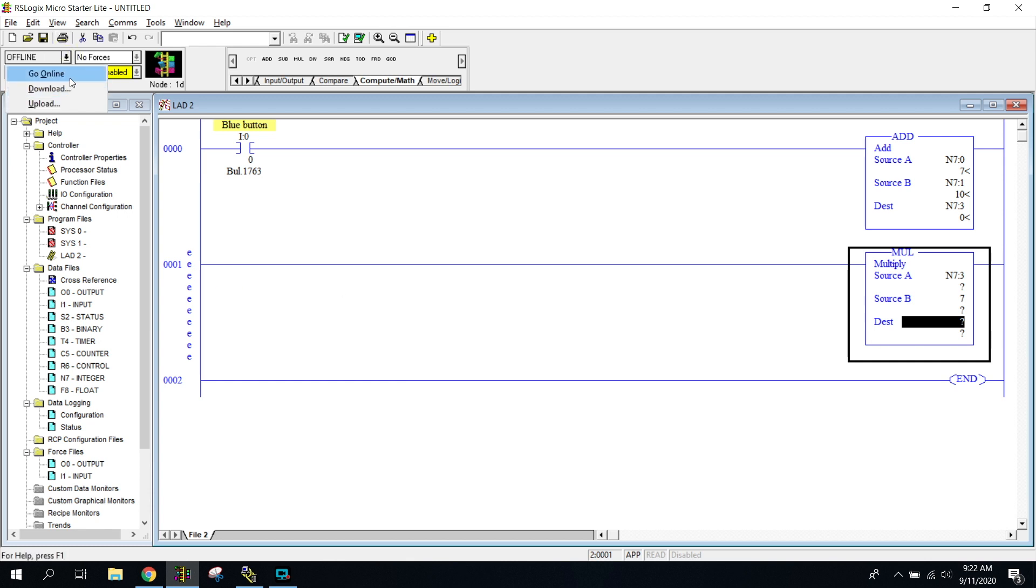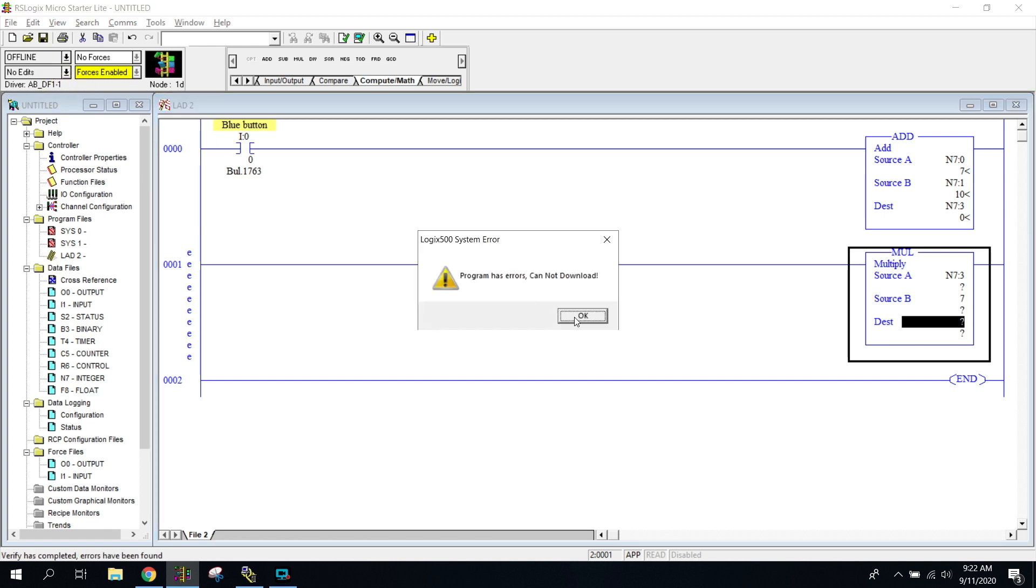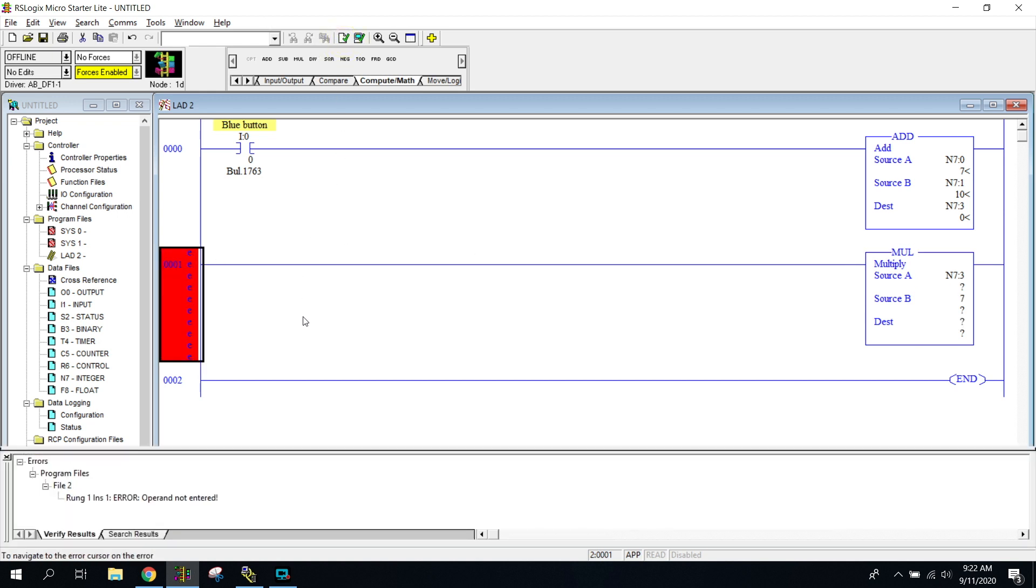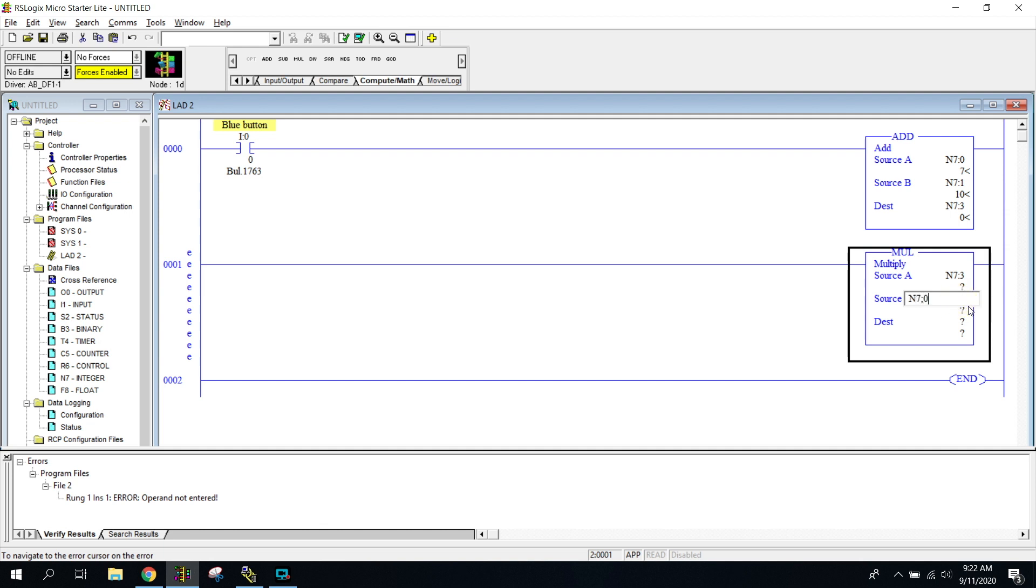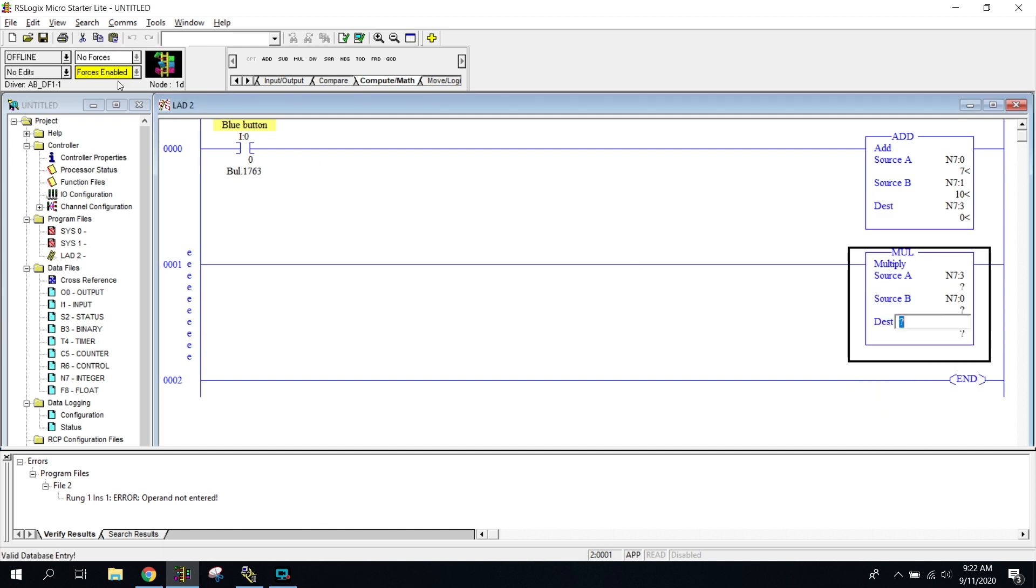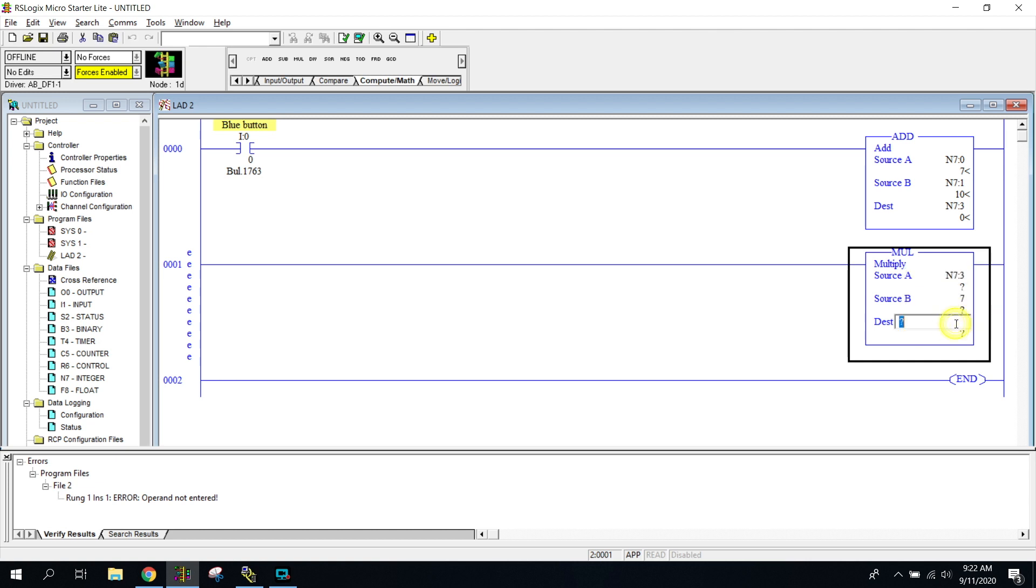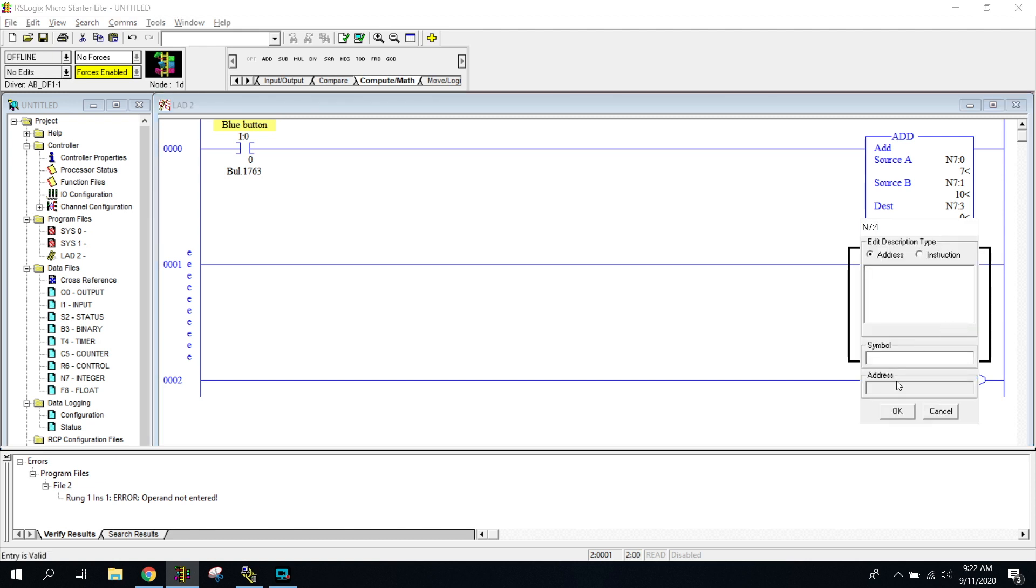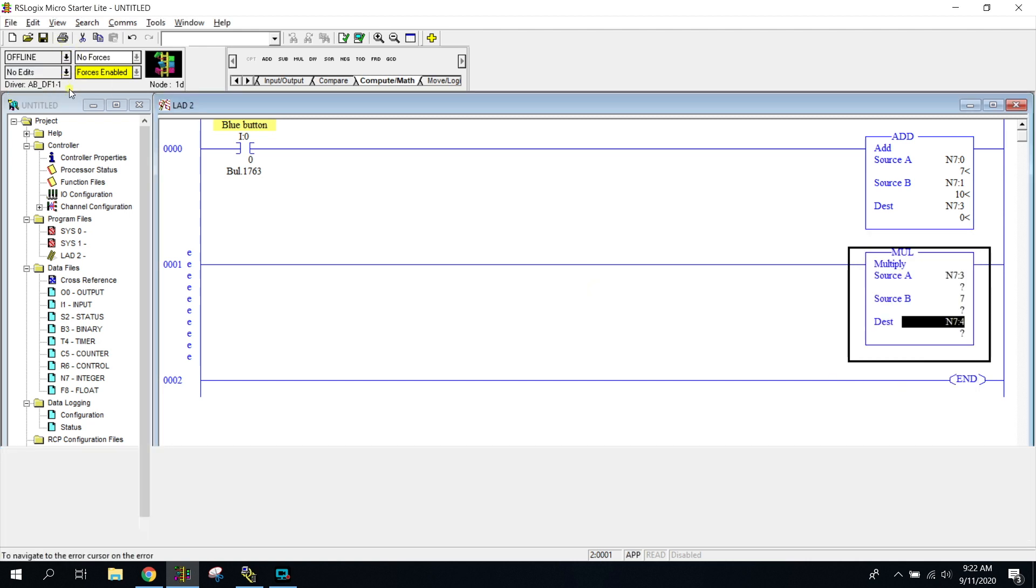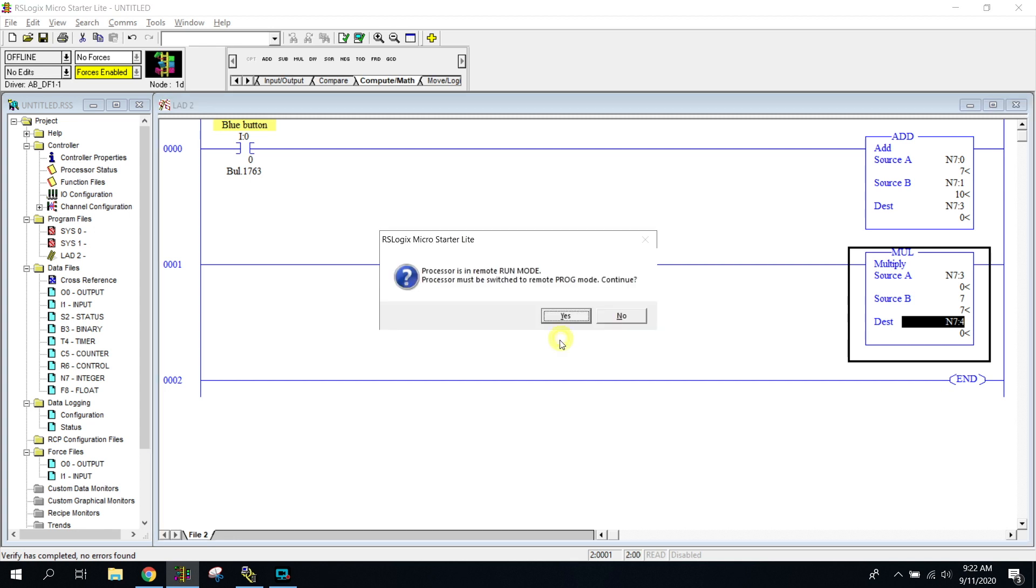So let's go ahead and download program is an error, huh? Let's check what our error is. Operating, operating, not entered. Let's try. Let's just go to, Oh, okay. So we needed a destination. Sorry. So let's put the destination in N7 colon four, just like that. And now let's see if it'll work. Awesome.